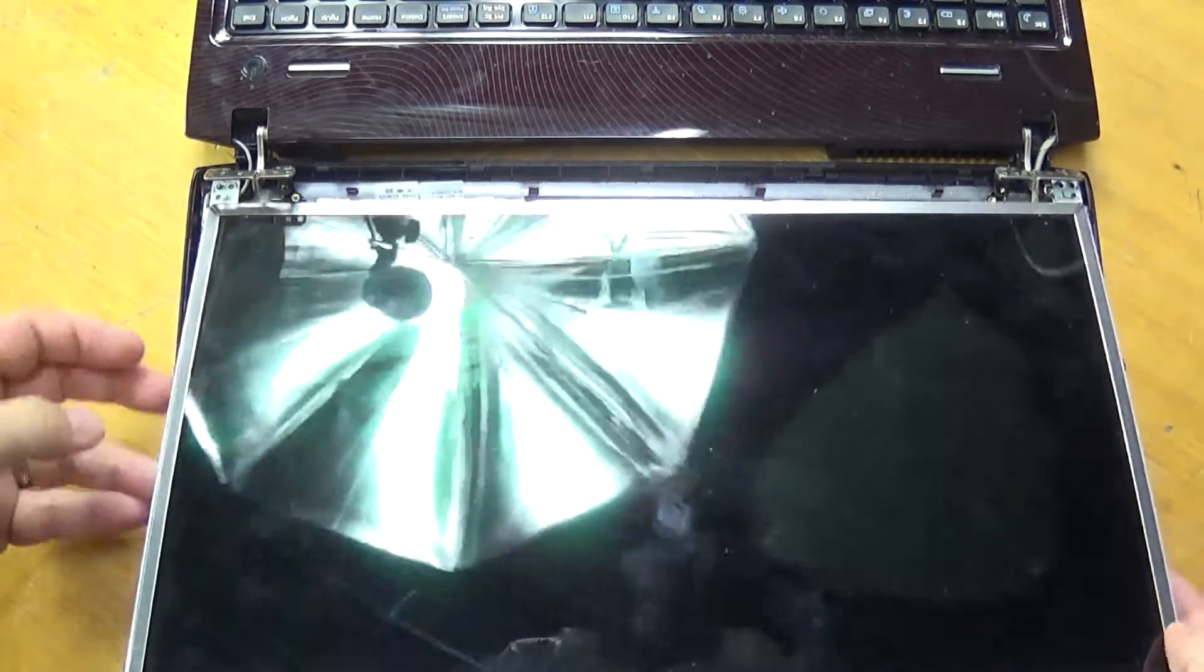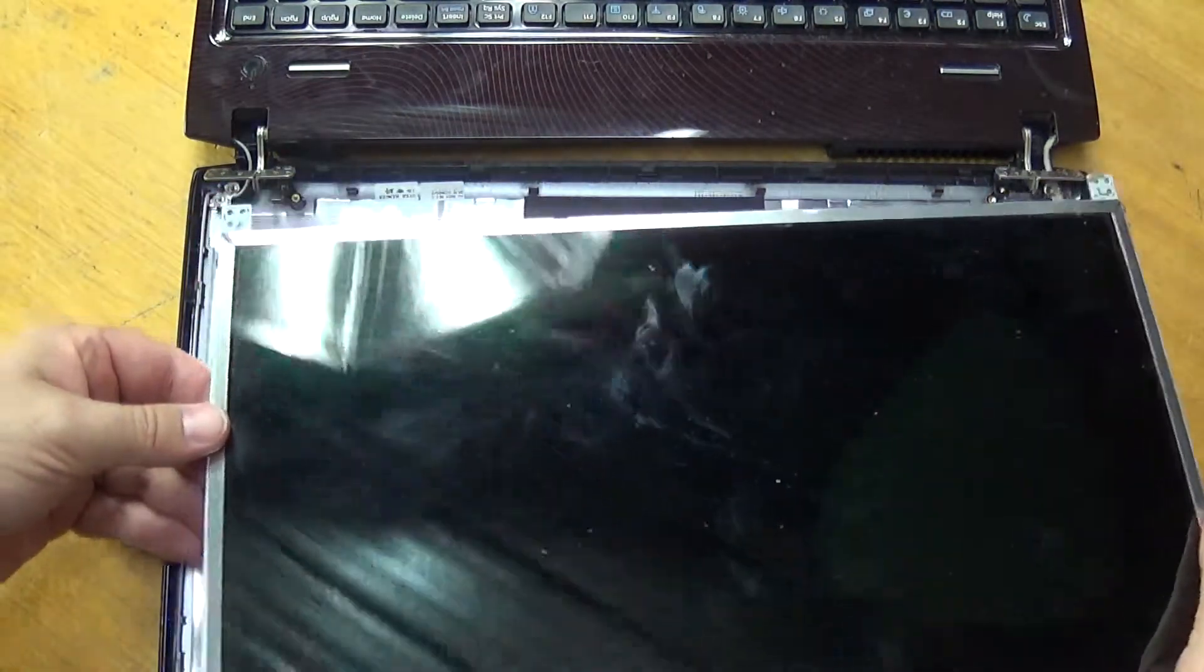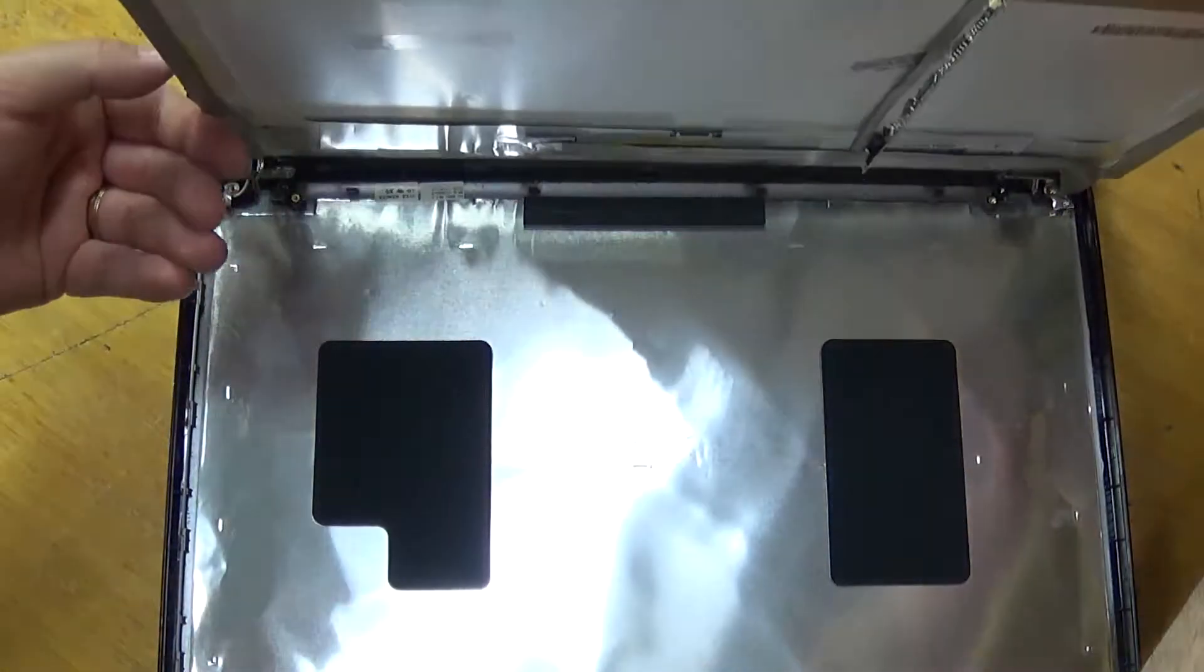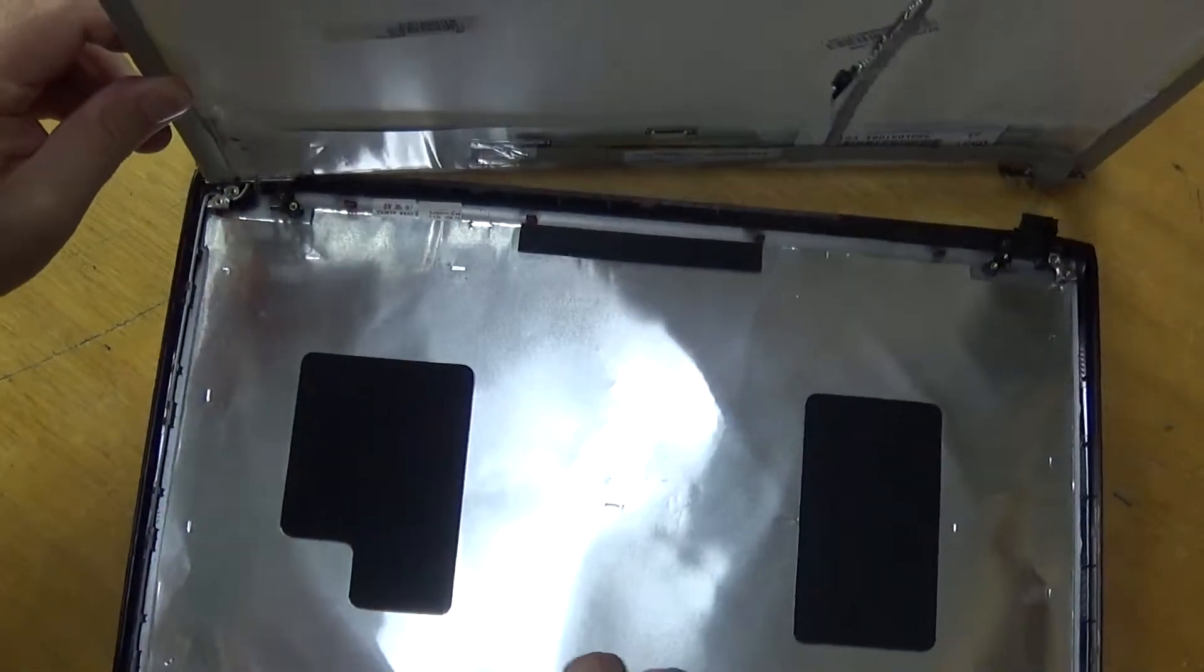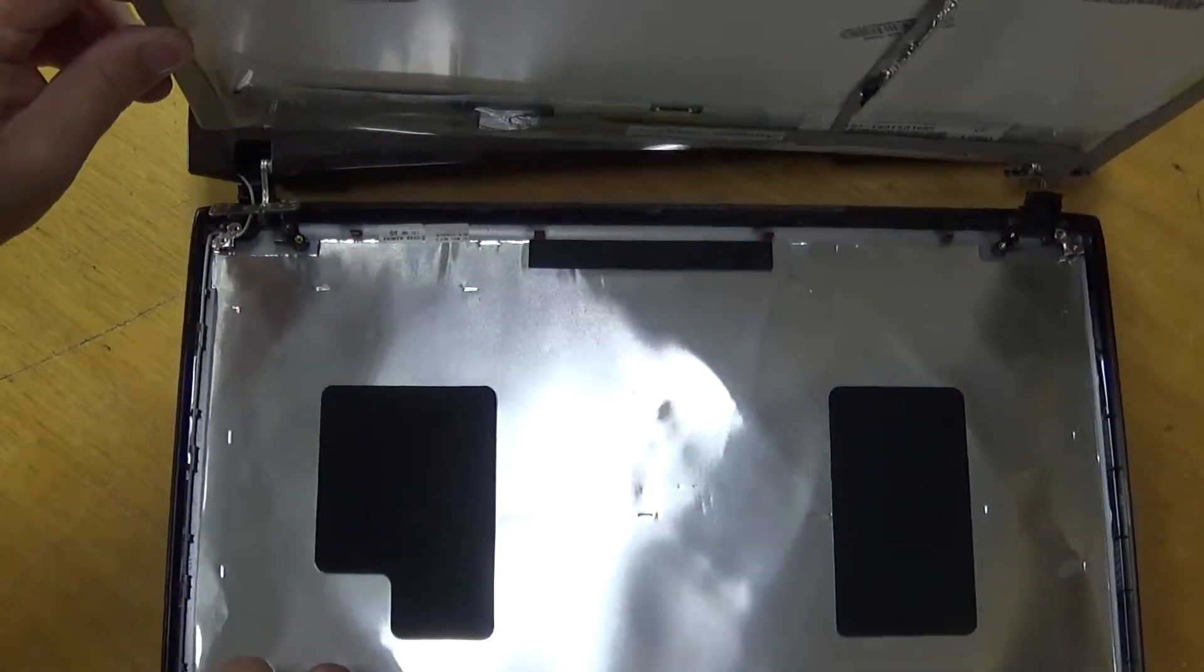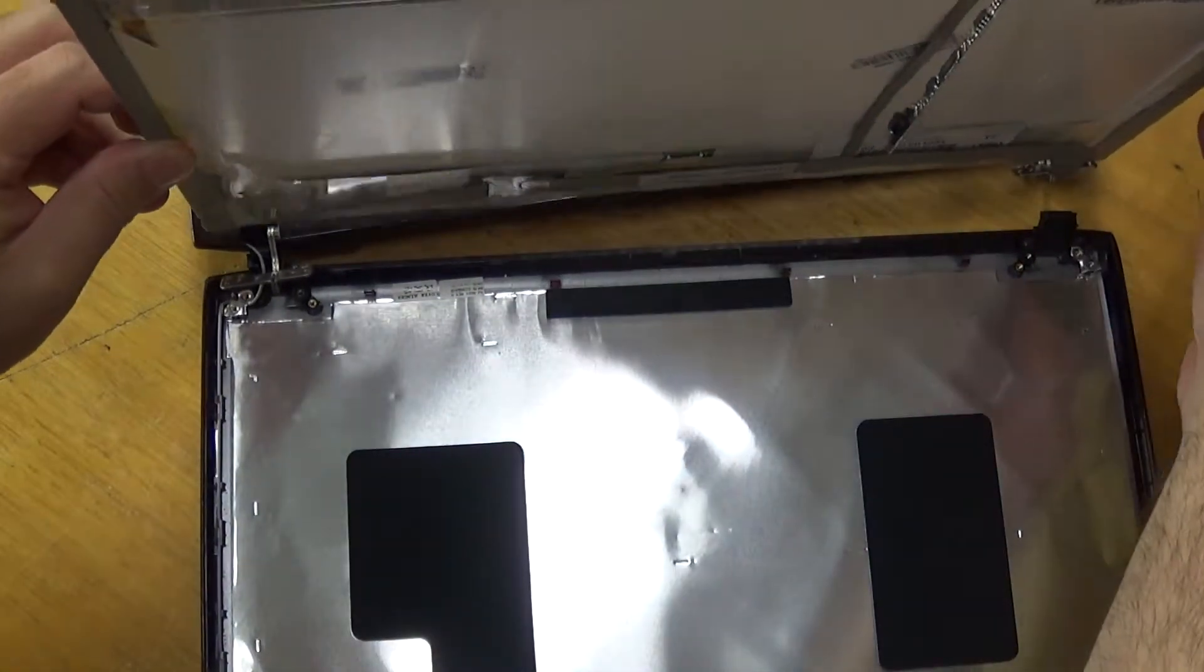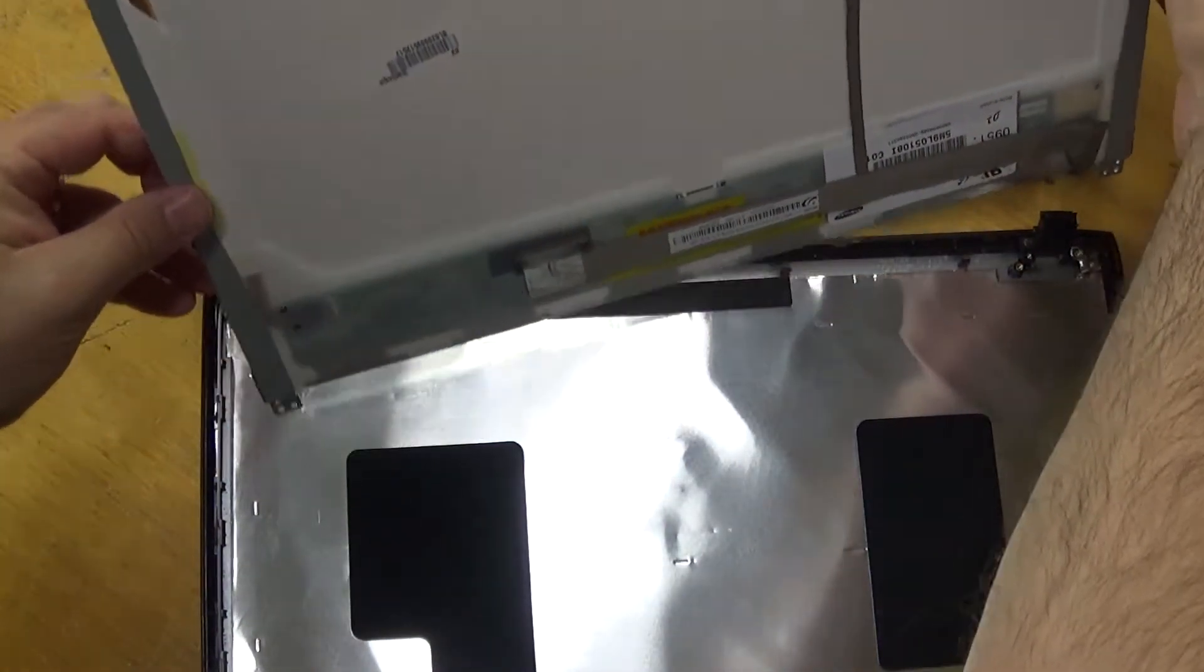Alright, just got to remove it from its mount. Okay, so there is our LCD panel. Let's pull this back into screen a bit.